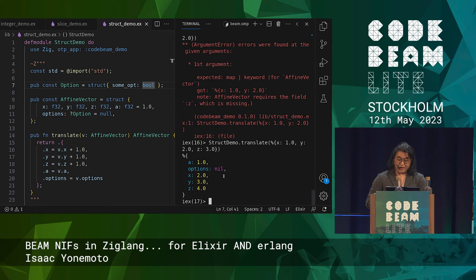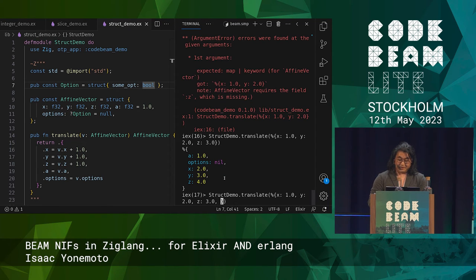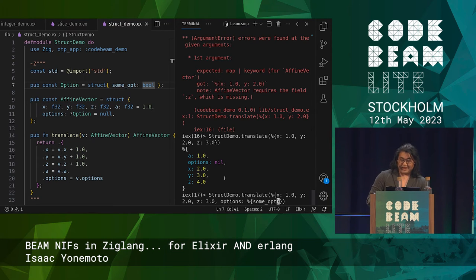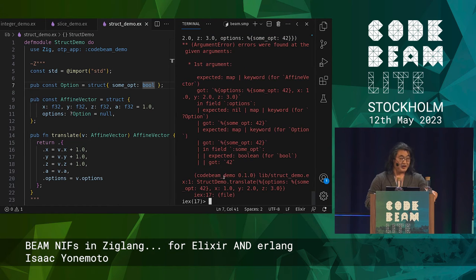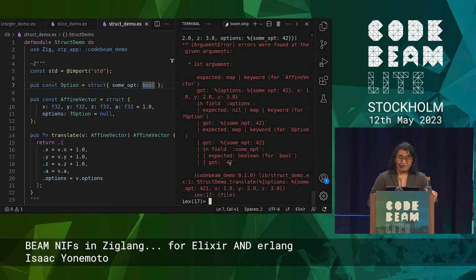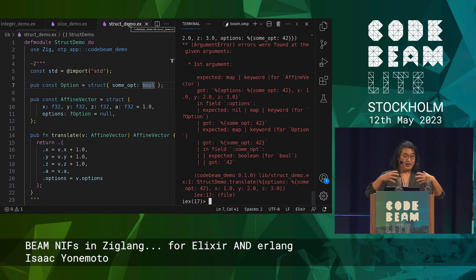What if I do a type error? What if I try to add options — sum_opt options — and then give it something that isn't a Boolean, like the number 42? You can see it gives a detailed argument error saying it expected to see a Boolean in sum_opt, but instead I got 42, which isn't correct. So there's strong guarding for you to actually put in what it needs into this statically typed area from the dynamically typed Beam.